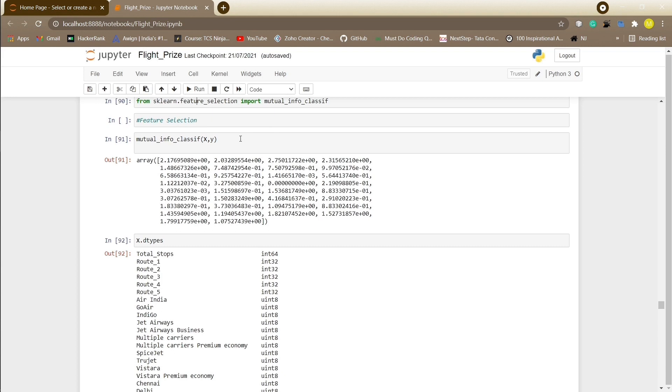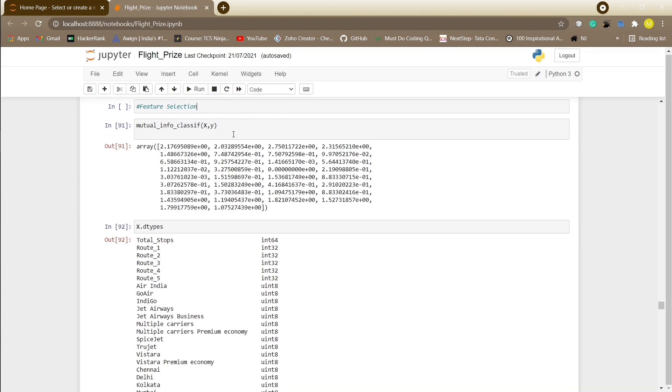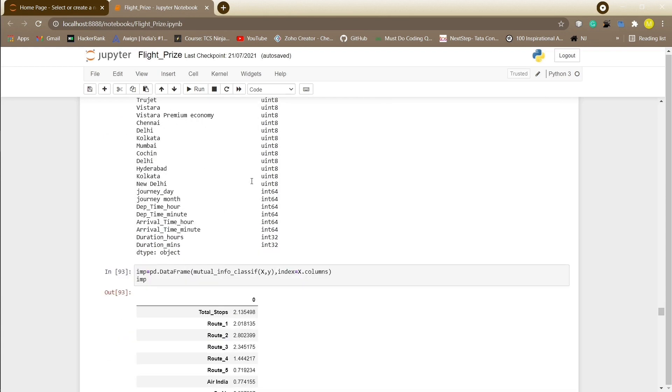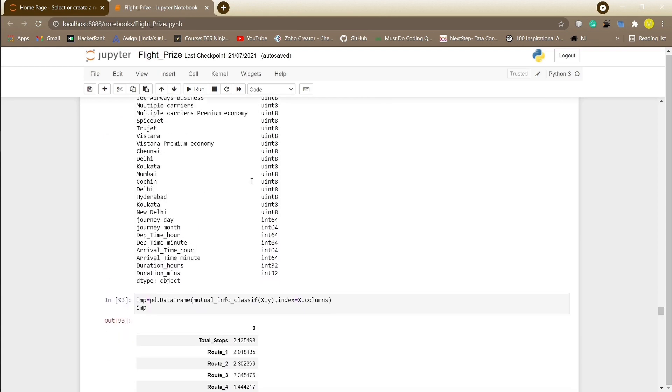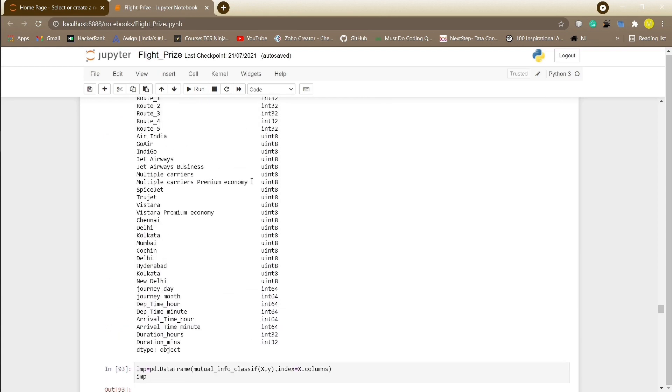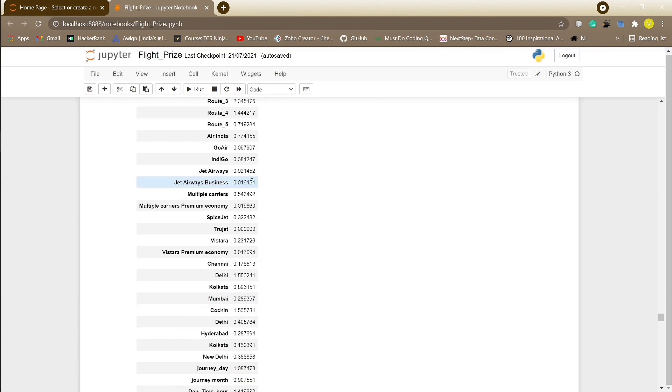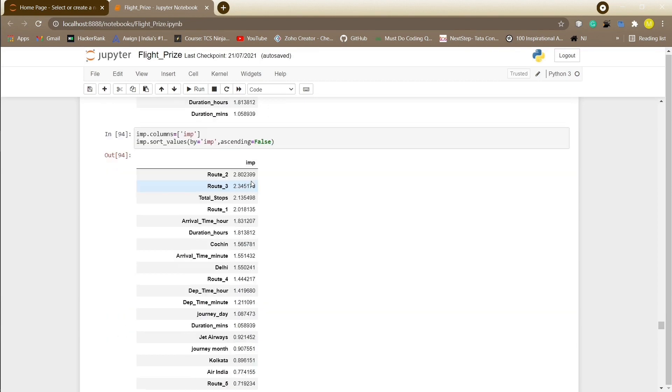We will pass the independent and dependent data to the mutual info classes function. Sorting values, we also need to sort the values according to importance by which we will get to know which column contributes the most and which attribute contributes the least.